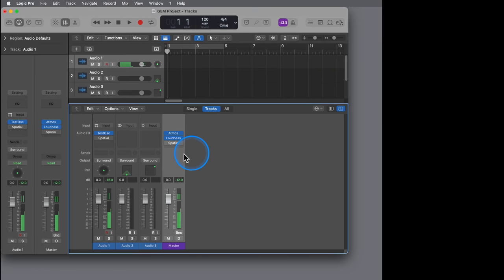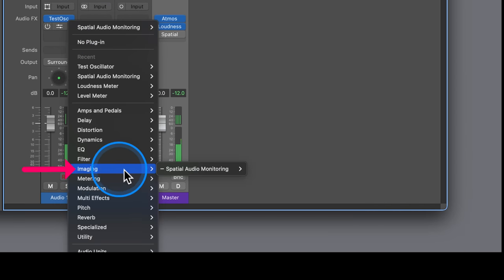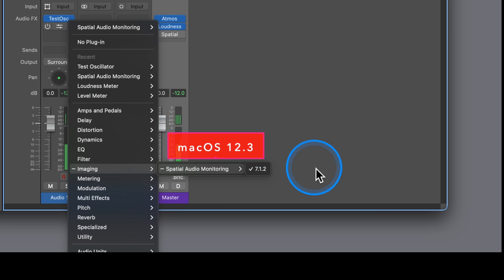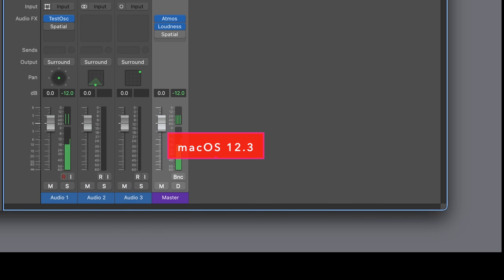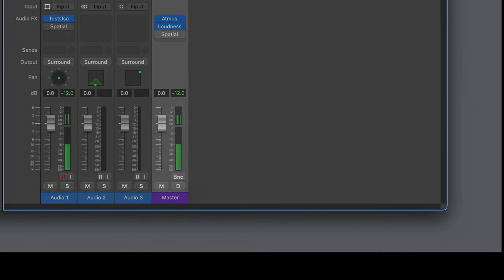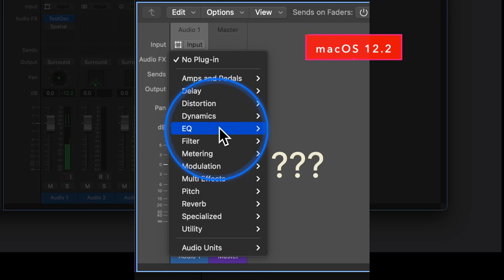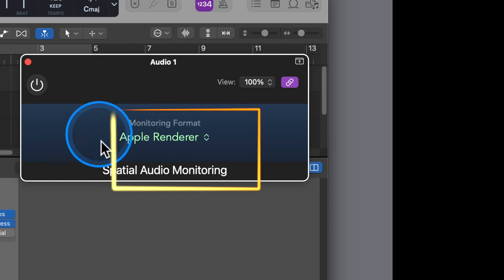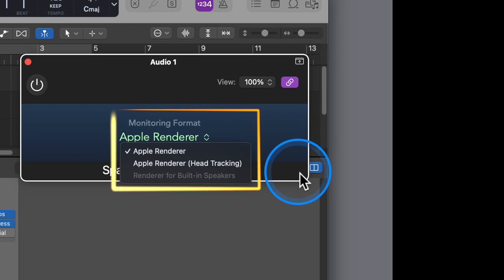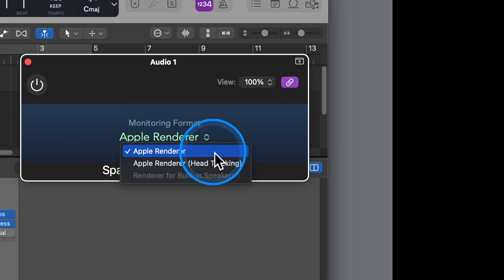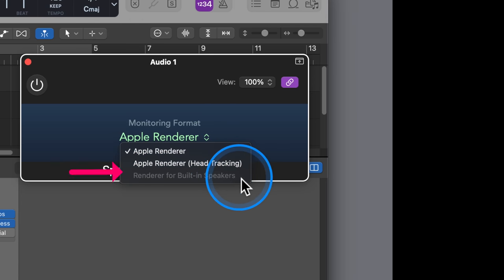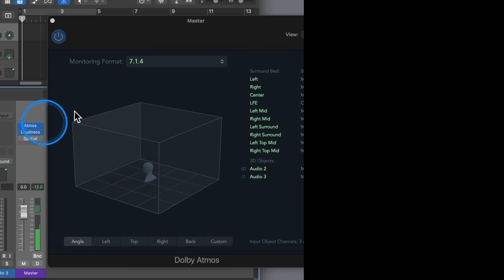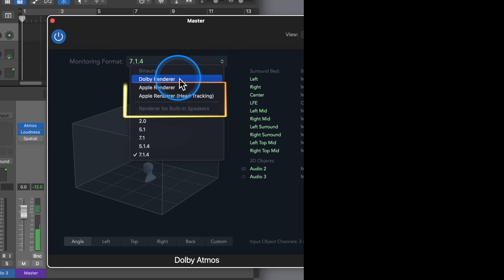You can find the new plugin in the Audio Effect plugin menu in the Imaging Category submenu. But — and here is the same big caveat we encountered with the new monitoring formats in the Dolby Atmos plugin — you need macOS Monterey version 12.3. If not, then you cannot even see the plugin in the menu. The plugin window has only a single pop-up menu labeled Monitoring Format with three options: Apple Renderer, Apple Renderer Head Tracking, and Renderer for Built-in Speakers. These are the same three options that are also available in the Monitoring Format of the Dolby Atmos plugin.